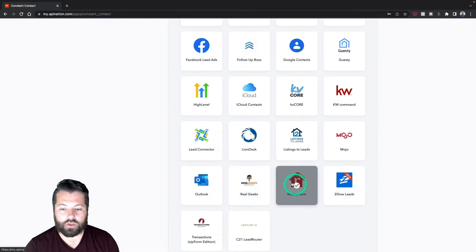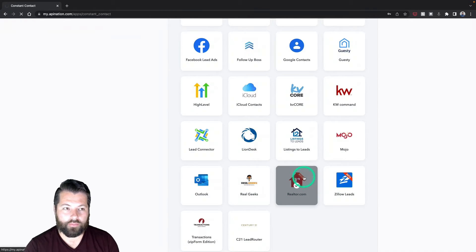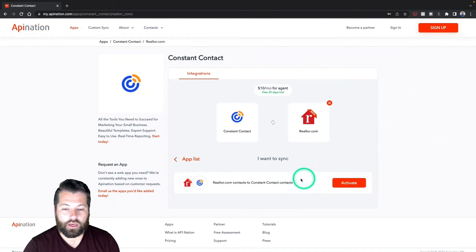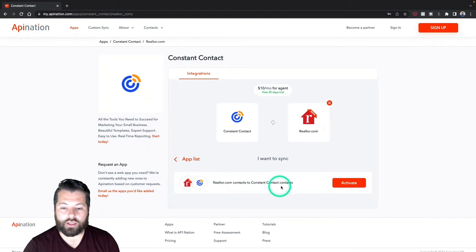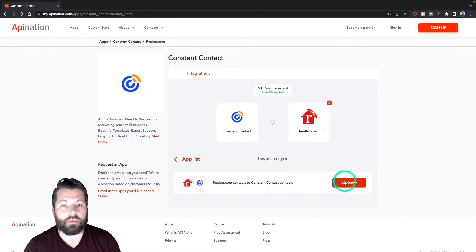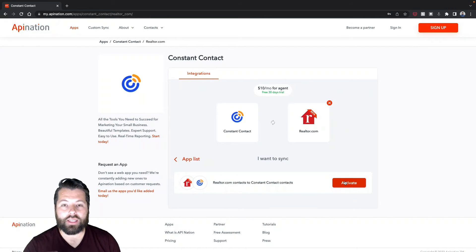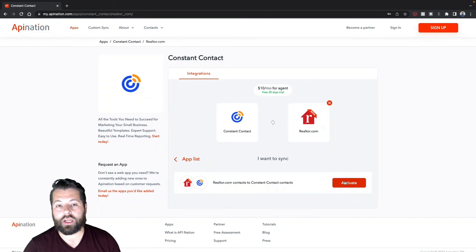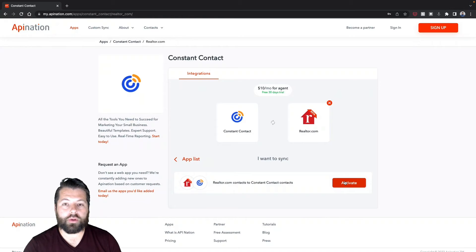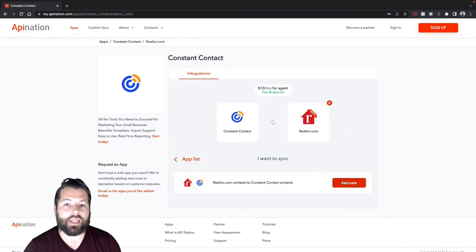I'm going to go all the way to the bottom and there's Realtor.com — click on that. And here you can see the sync available: Realtor.com into Constant Contact. If I click this button, it's going to walk me through connecting Constant Contact and Realtor.com to API Nation to set up the sync. Super easy to do — you'll have the sync up and running in two minutes.